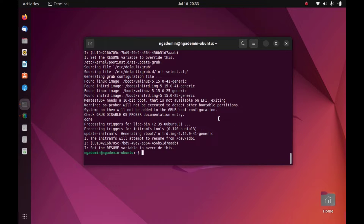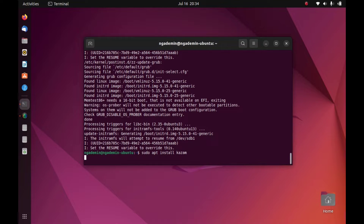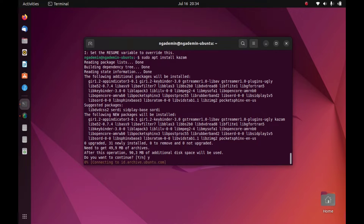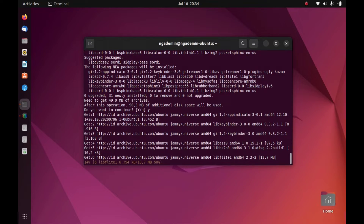After the upgrade process is complete, then in the terminal type sudo apt install kazam, then hit enter. Now type y to continue the installation process, then hit enter. Now the installation process of kazam is running.